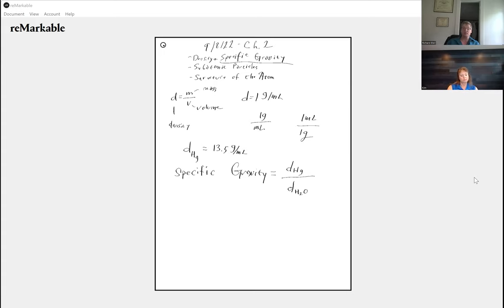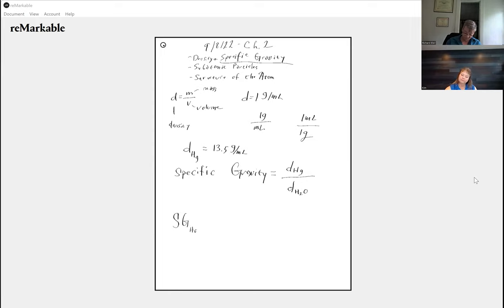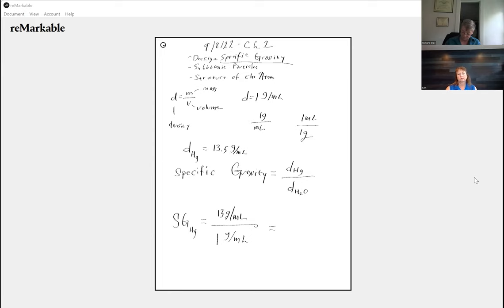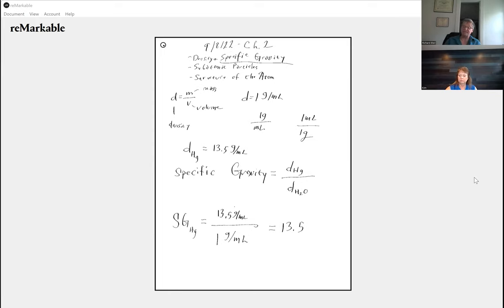This is what I wanted to mention: specific gravity drives me crazy, I hate specific gravity, and we're going to come up with it again when we talk about specific heat. For mercury, the specific gravity is the density of mercury — 13.5 grams per milliliter — divided by the density of water, which is one gram per milliliter. Well, 13.5 divided by one is 13.5. So how is specific gravity different than density?